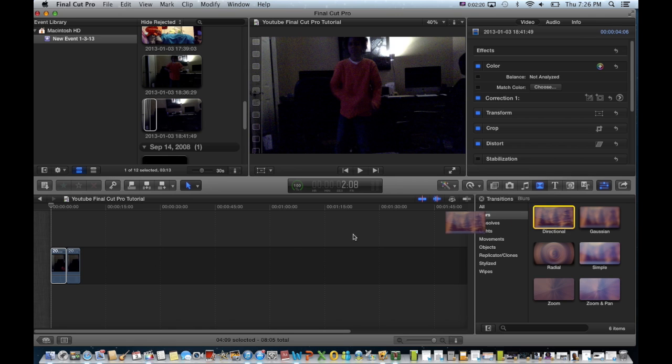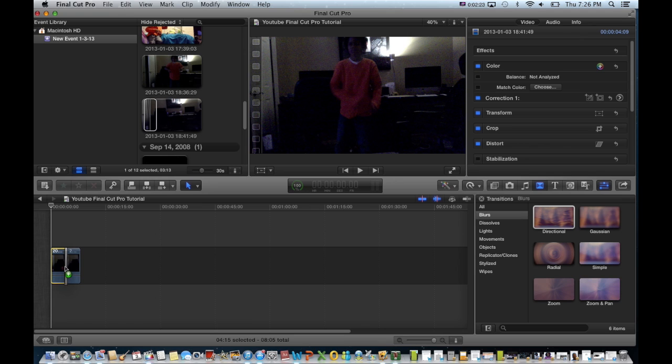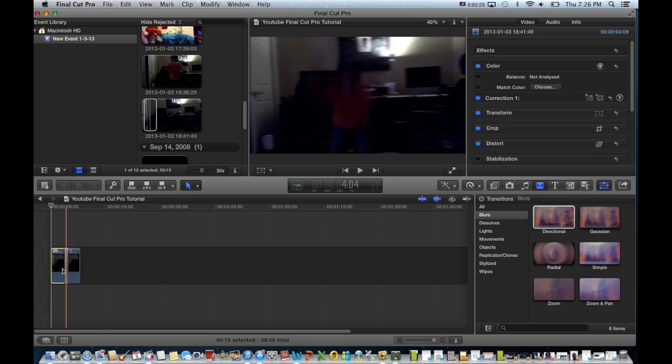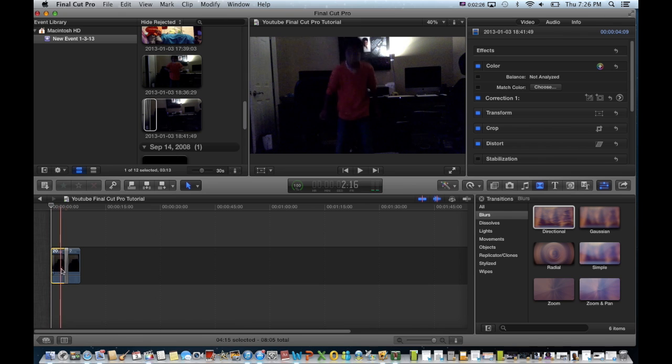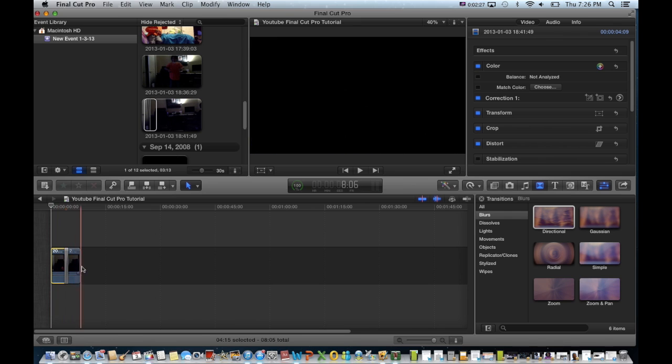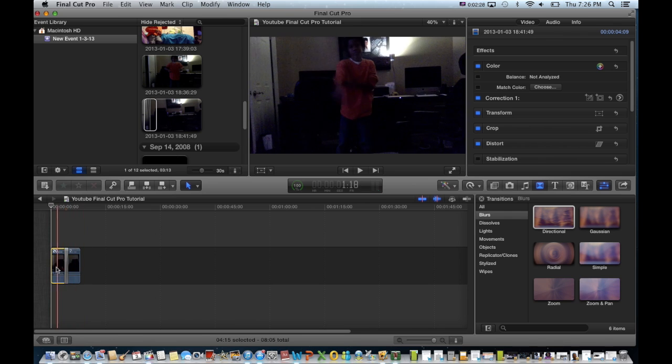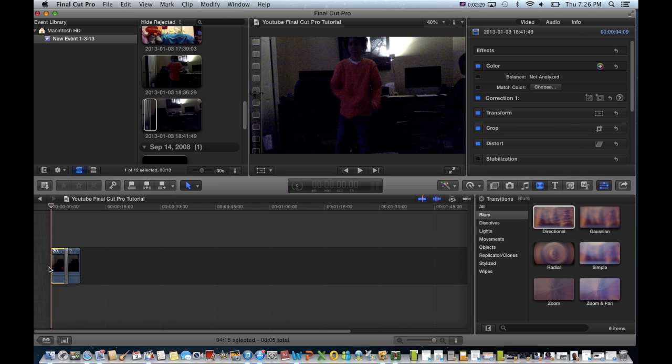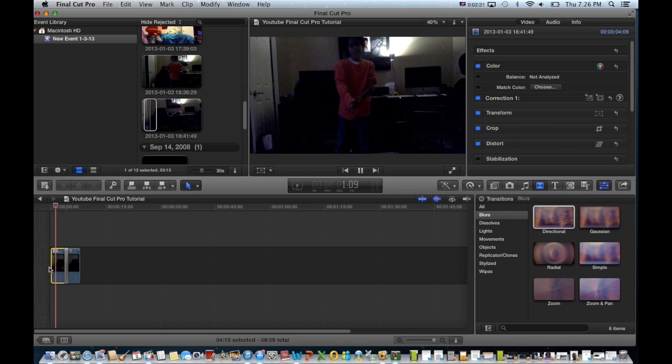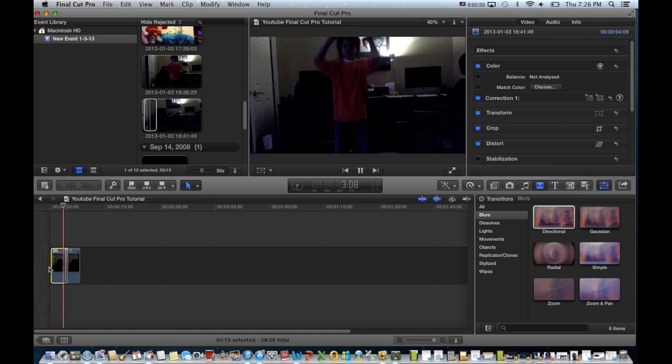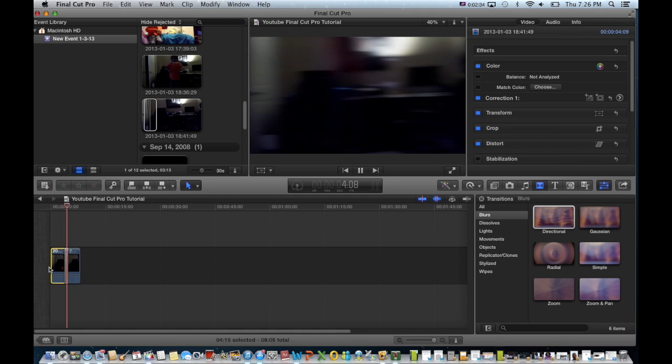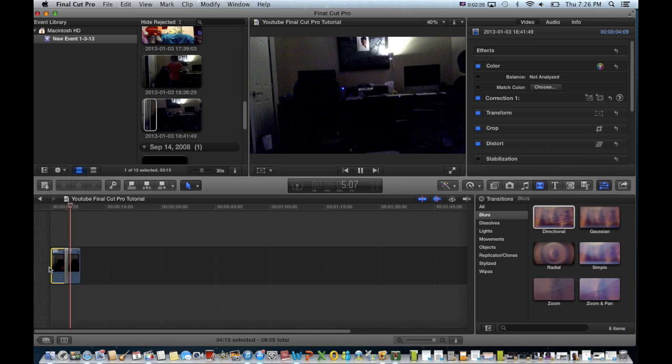So you just drag it in between the two clips and there's your effect. See?